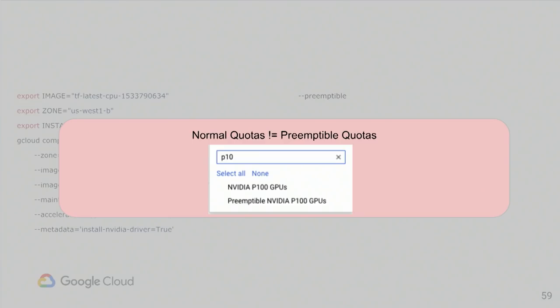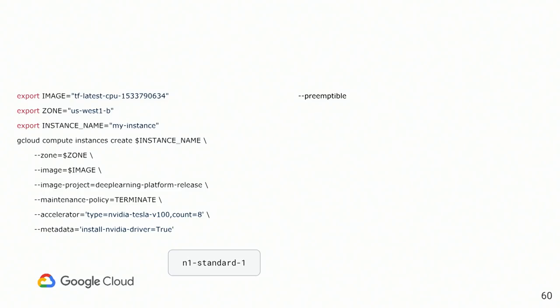So, yes, I personally time to time running preemptible instances and then training a lot of model there, but time to time it might be switched off without any notice. Now, keep in mind that you have a quota when you're creating a GPU, so you need to request a quota. Quota for preemptible instances are not equal to quota for normal instances. If you have a quota for NVIDIA P100, you do need to have quota for preemptible NVIDIA P100 in order to start preemptible instances.